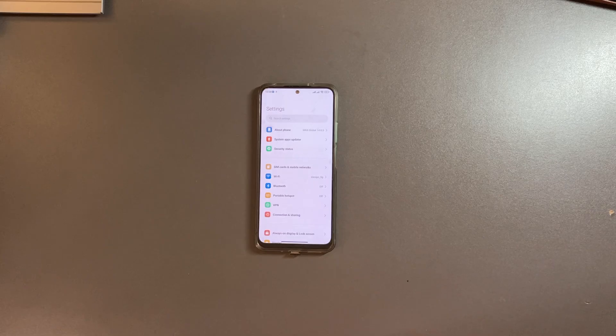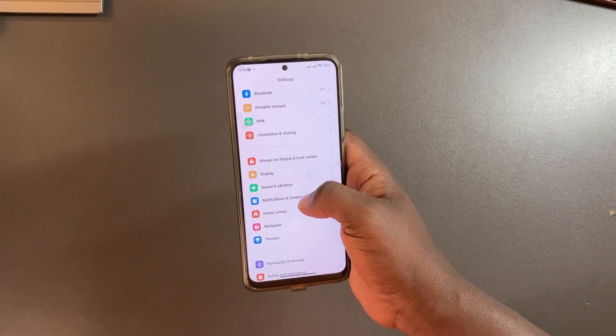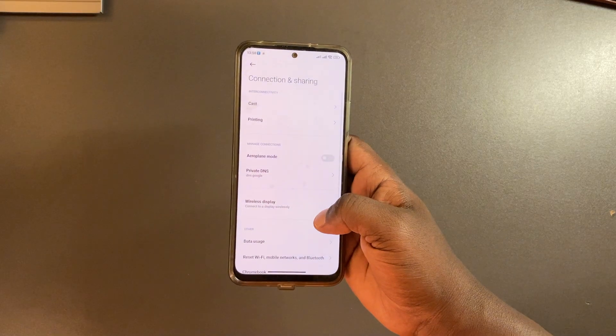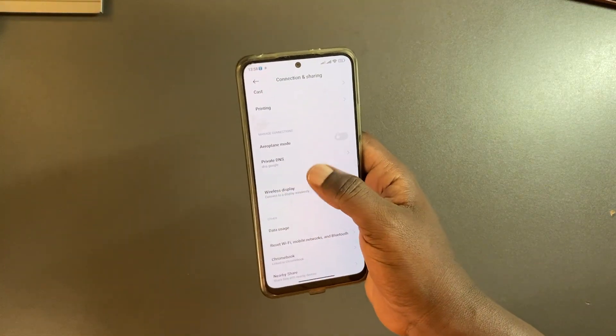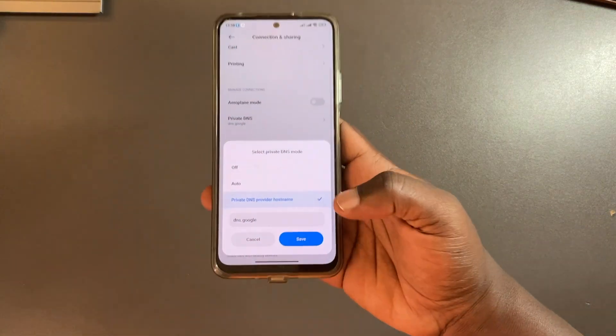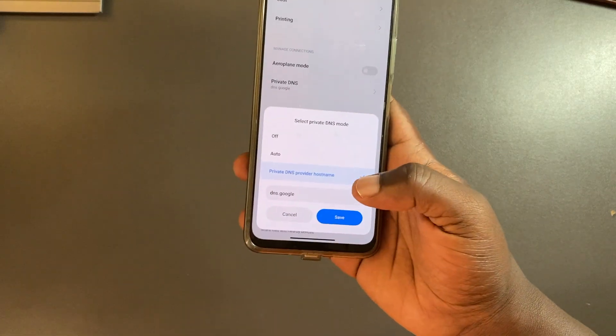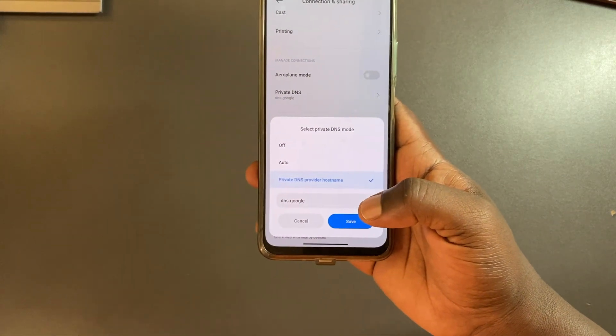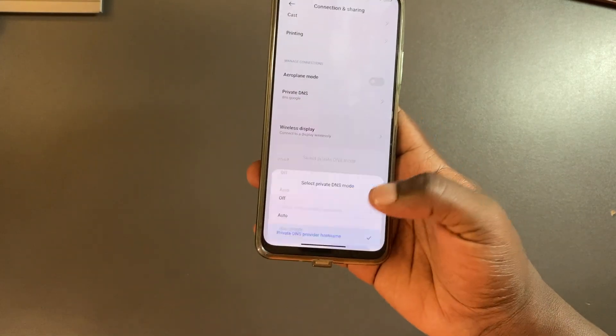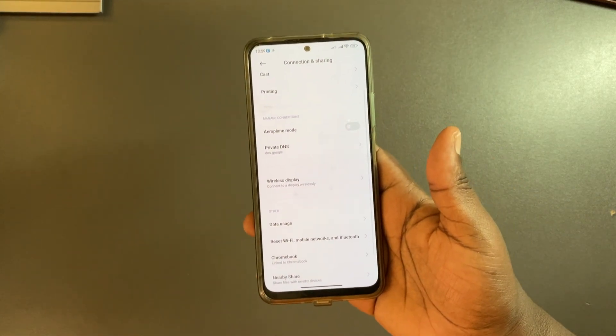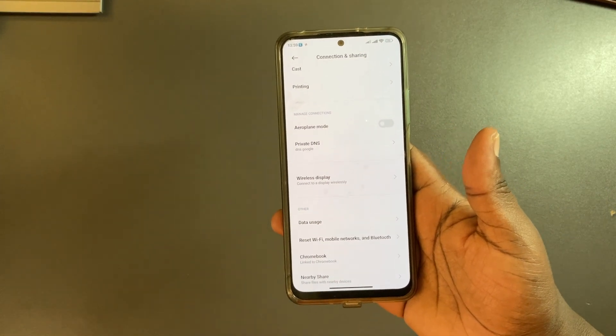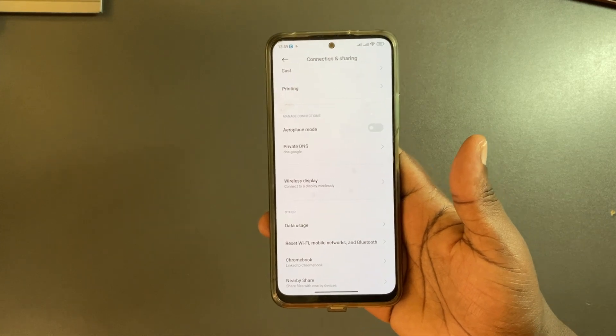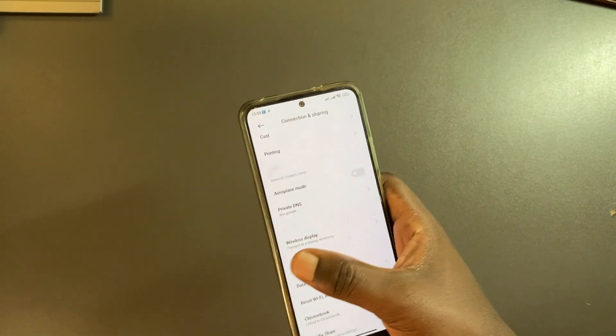If you want to change the default DNS, come to settings, then connection and sharing, then you have private DNS. As you can see I've set it up to Google's public DNS which is dns.google, but you have options from Cloudflare, IBM, and various other providers.